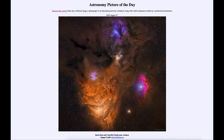So that was our picture of the day for August the 27th of 2019, titled 'Dark Dust and Colorful Clouds Near Antares.' We'll be back again tomorrow for the next picture, previewed to be 'Galaxy Portrait.' Until then, have a great day everyone and I will see you in class.